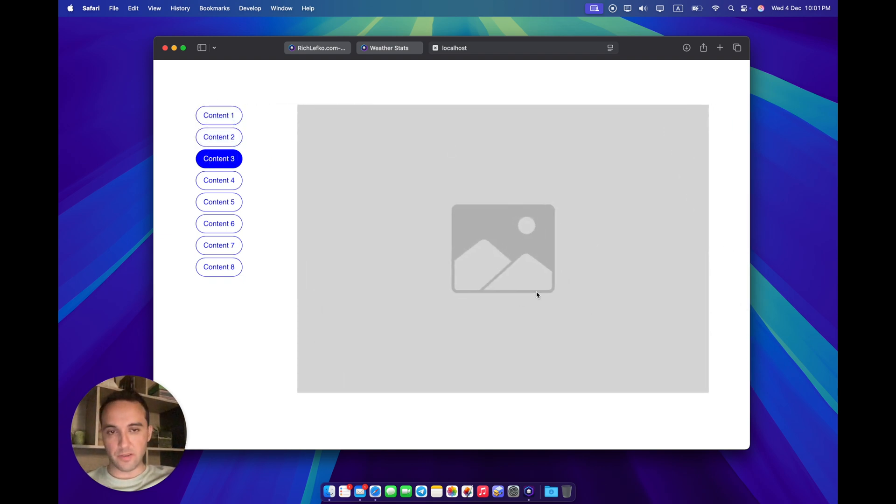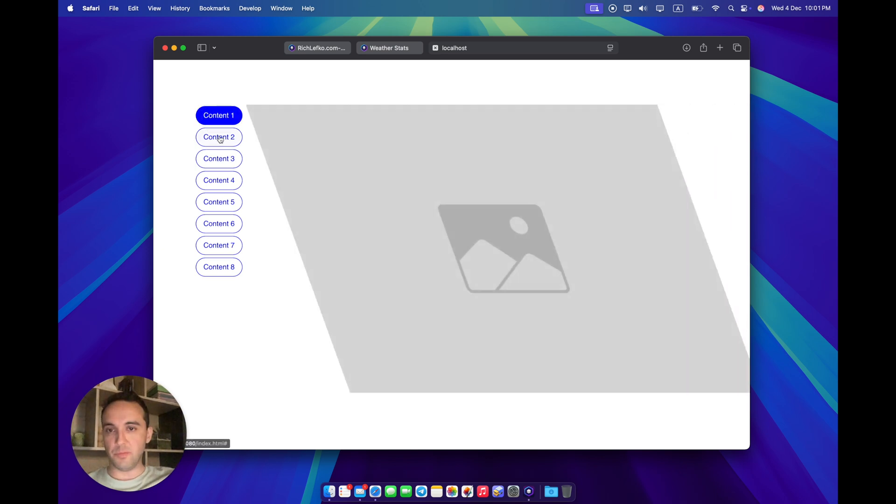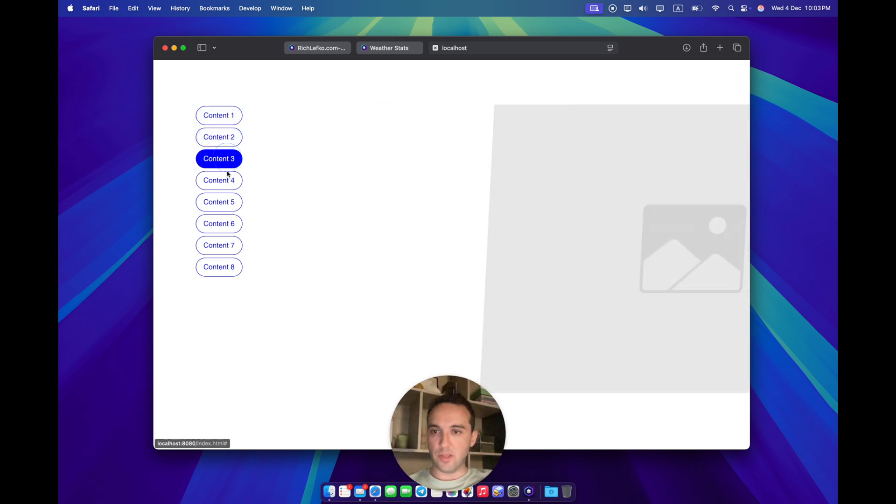You can easily switch between them and you can place any content here. You can place whole pages, any element - videos, images, carousels, whatever. You can style these tabs like this.